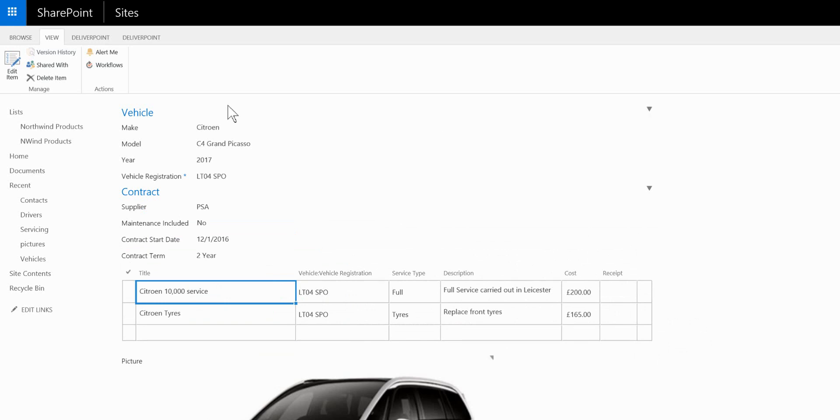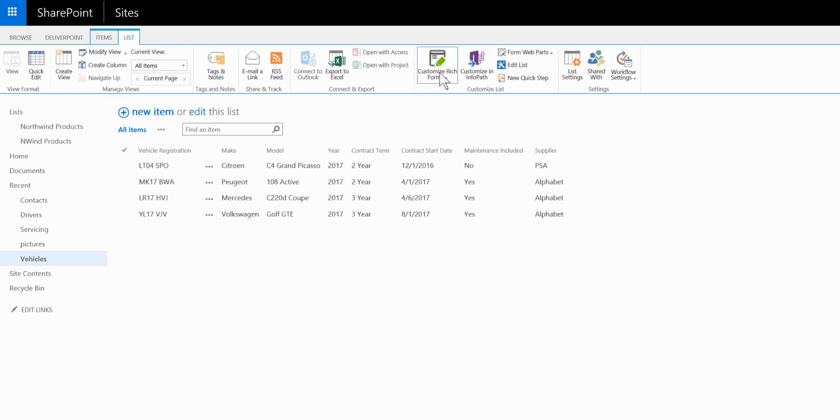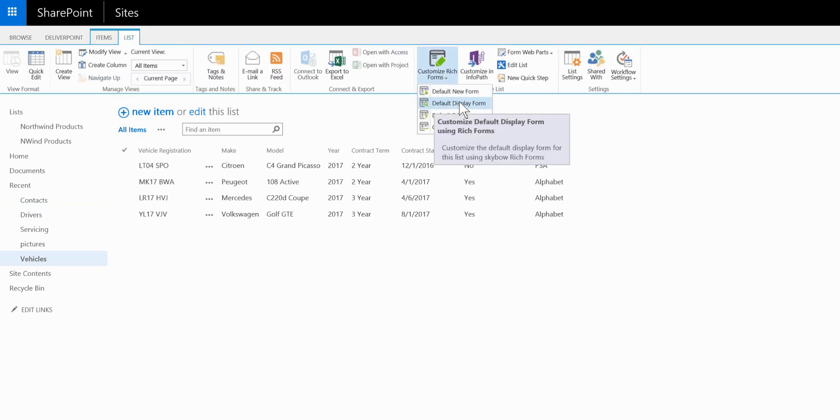The last thing we might want to do is just add a little bit of logic. So we're going to go back to the vehicles list. Once more from the list ribbon we'll customize the display form.